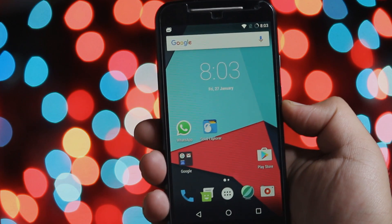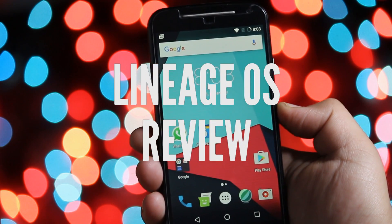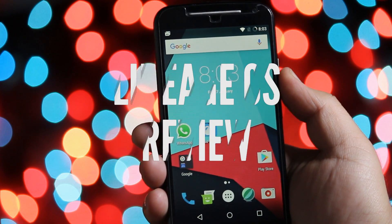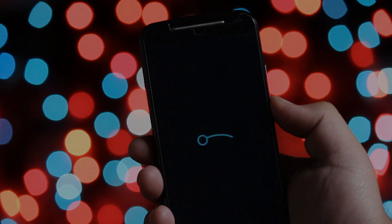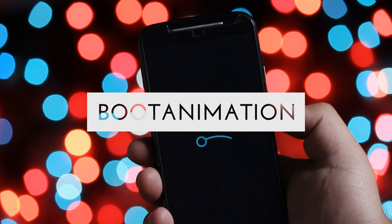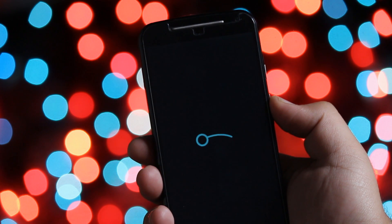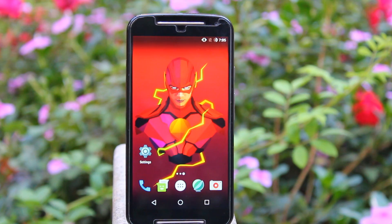Hey, what's going on guys. Today in this video I'm gonna give you a quick review of Lineage OS on my Moto G. Let's begin the review with the boot animation. When you reboot your phone you can find a new boot animation which is pretty decent.